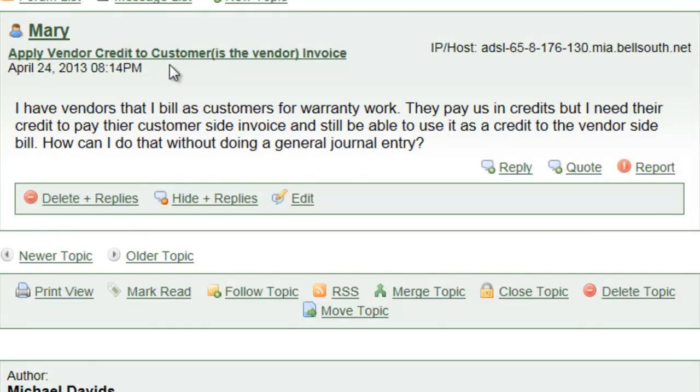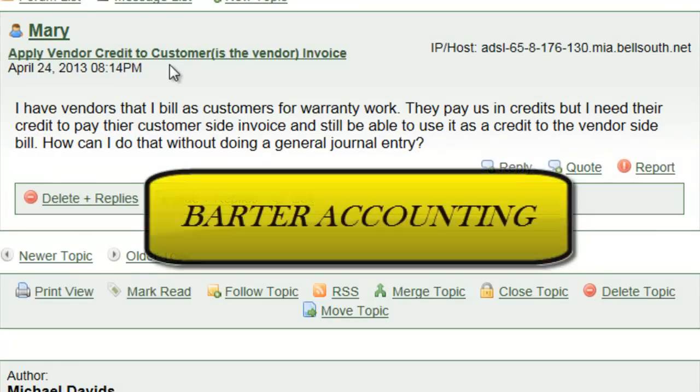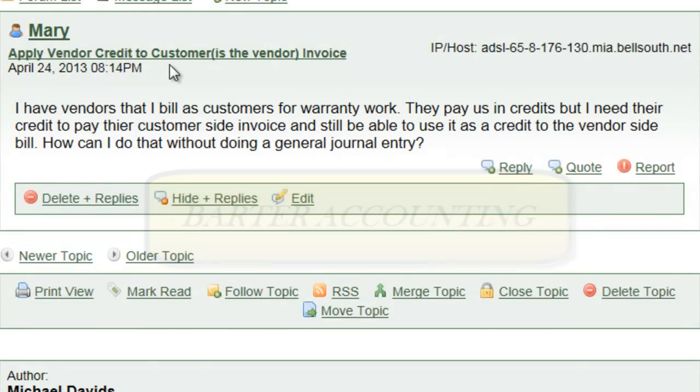Well, this is a perfect example of barter accounting. That's right, this is where you kind of trade services or goods where either no money is exchanged or partial money is exchanged. So, let's go over to QuickBooks and let's see one way to tackle this.